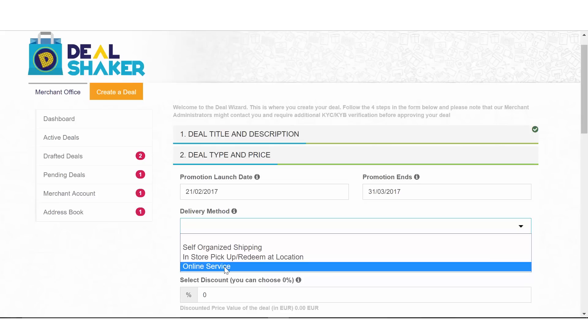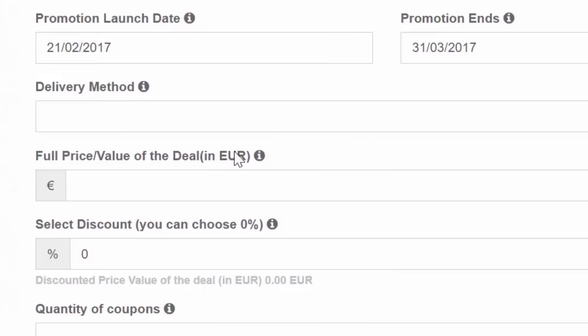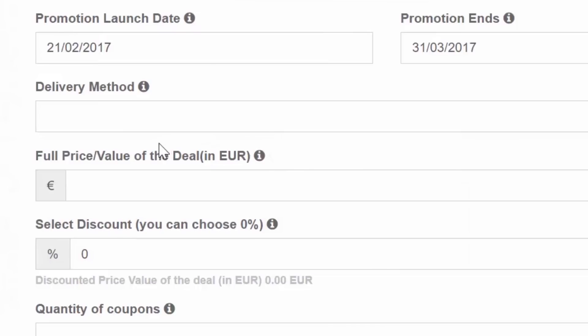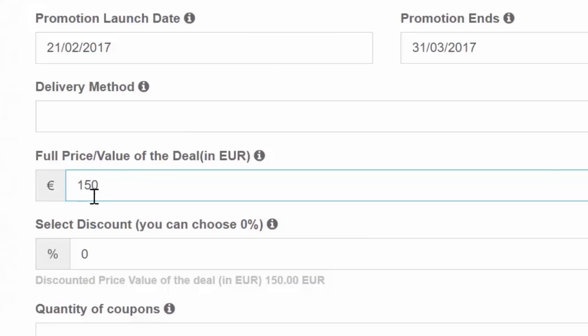The next field requires the full price value of the deal in Euro. Enter the amount in Euro that clients would usually pay for your own or a similar product or service.